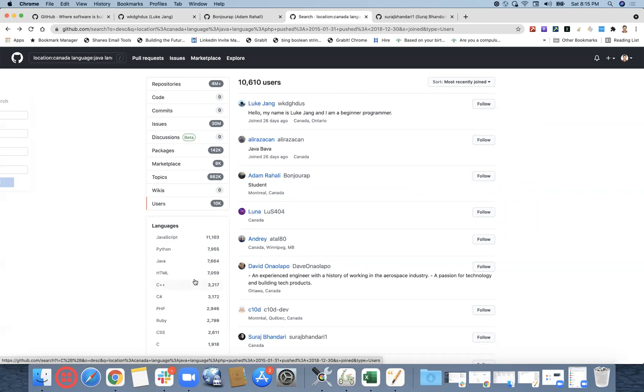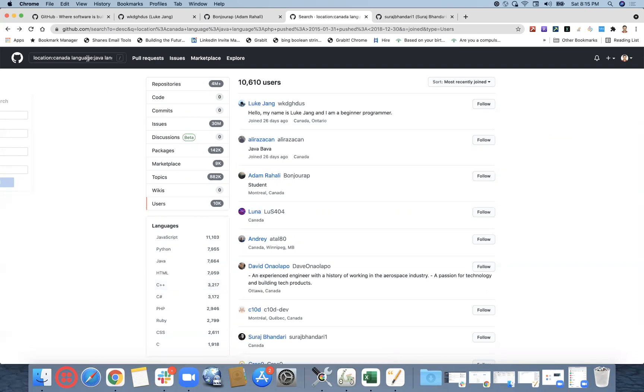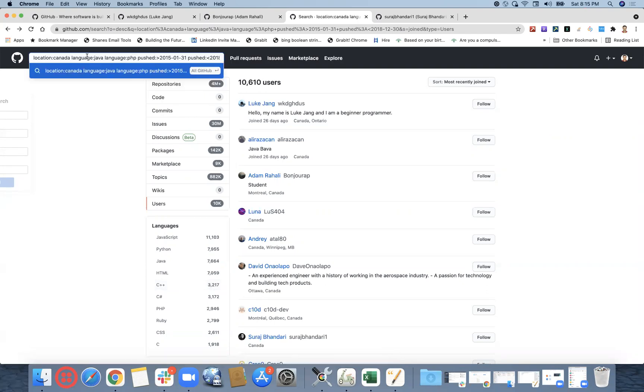The number of results what we are getting, is it going to be same even though I log in today and create a profile? It will be same unless they are increasing. Let's say tomorrow 100 new members come, then tomorrow you would see that additional 100 numbers. But today if I log in and give the same search, I will get this 10,602 result.